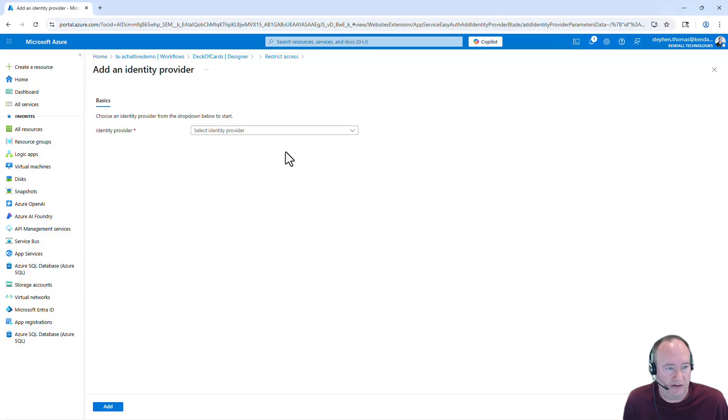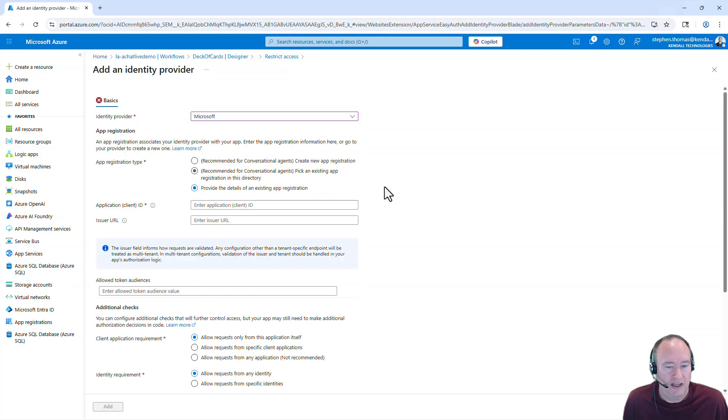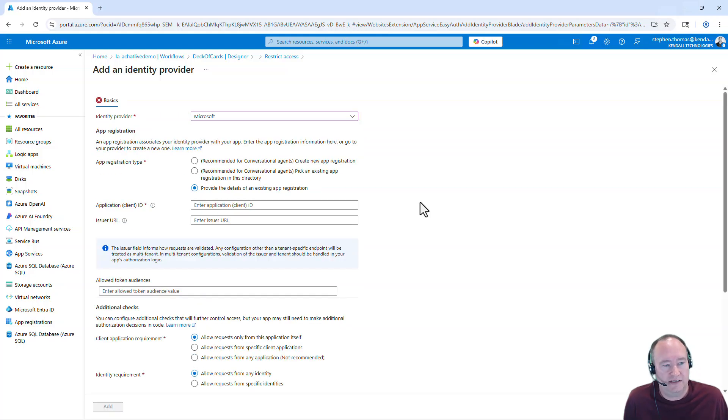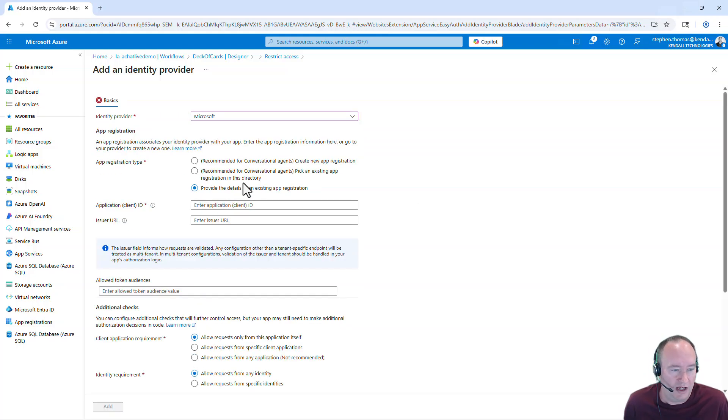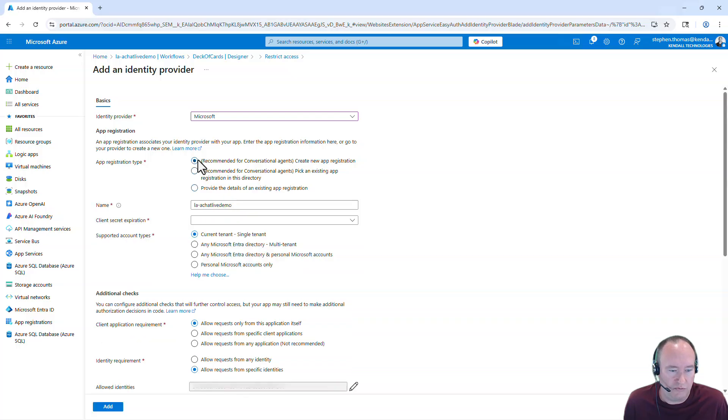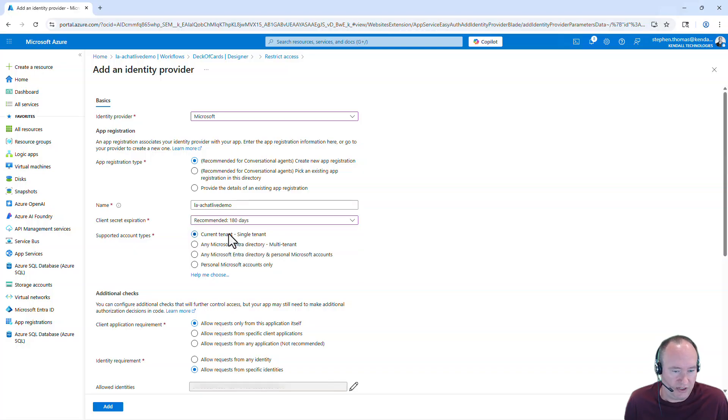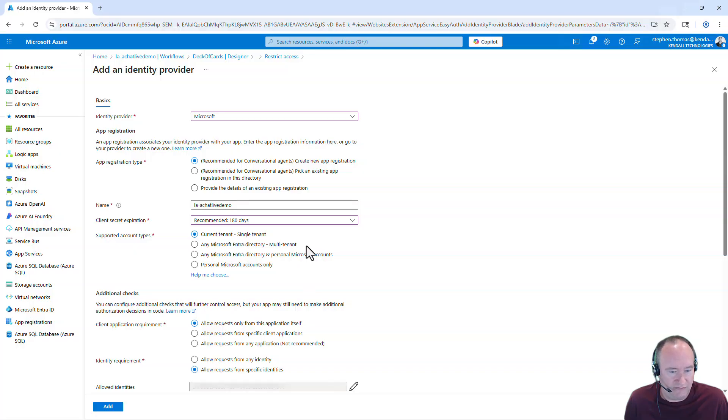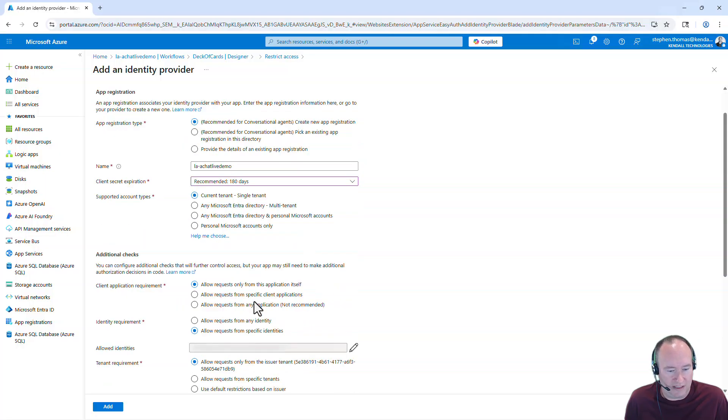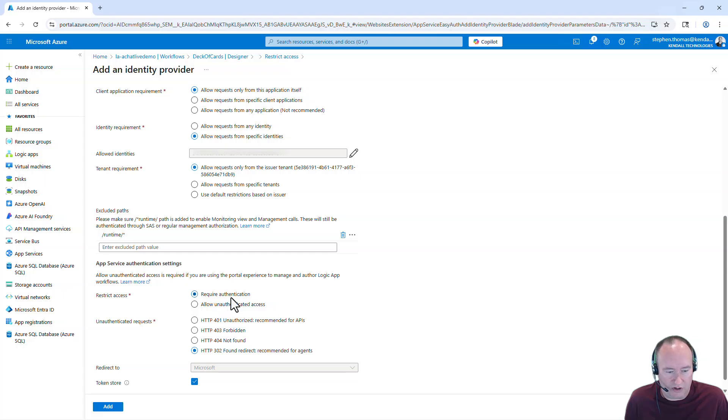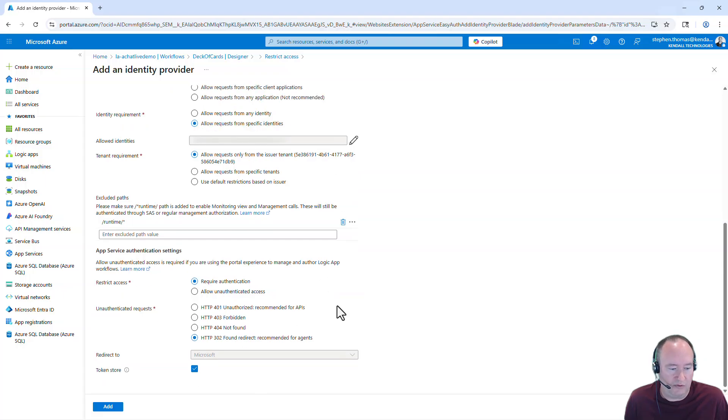So I simply click on Add an Identity Provider. You're going to want to select Microsoft. And it's going to pre-select and pre-populate most of these items for you. The first thing here is App Registration. You're going to want to create a new registration. I'm going to give it a name, which is just going to be the name of the Logic App. I'm going to select my expiration. I'm going to say the recommended days here. I'm going to leave this as the default for single tenant. Set all these as defaults as well.